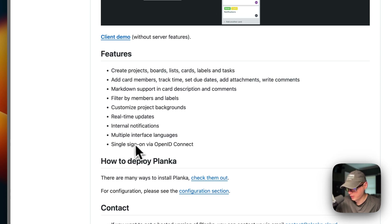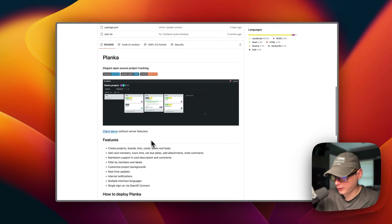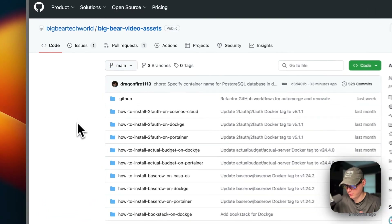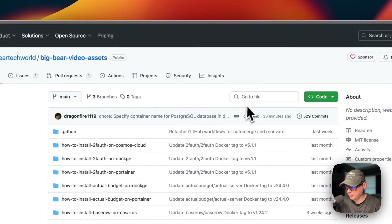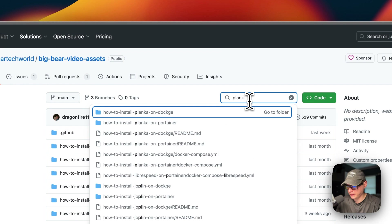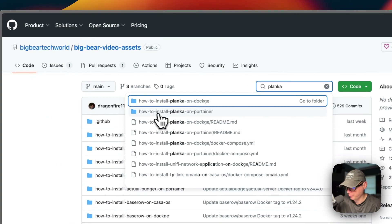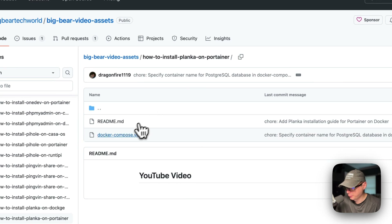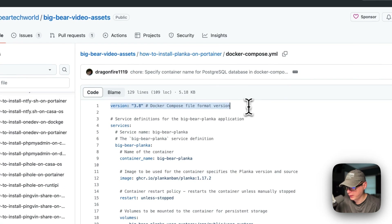It also supports multiple interface languages and single sign-on. We will be installing this on Portainer. I'm going to start on Big Bear Video Assets — there will be a link in the YouTube description. I'll search for Planca and go to the 'How to Install Planca on Portainer' page.